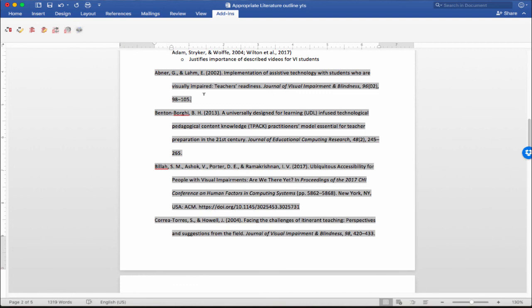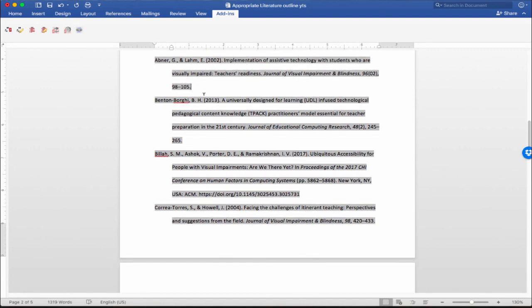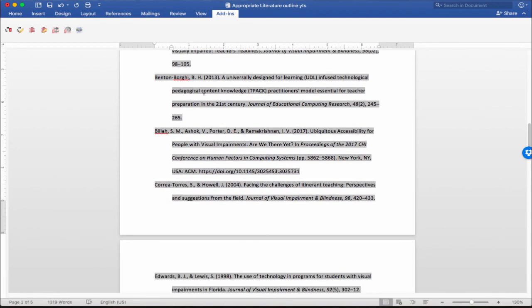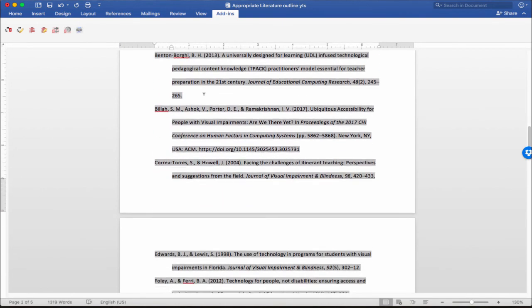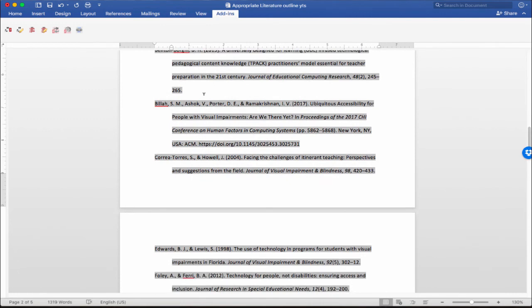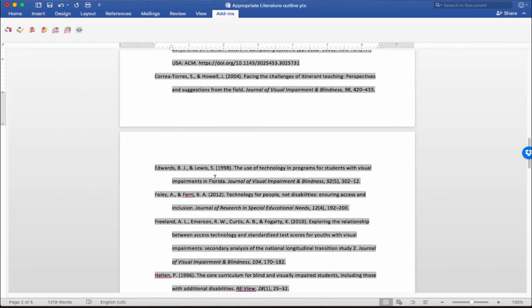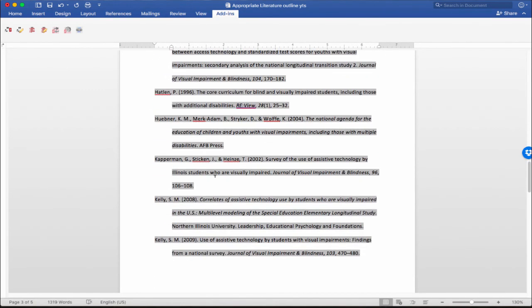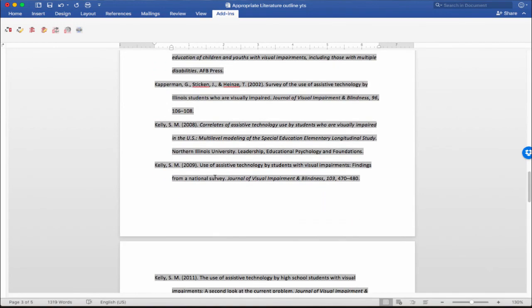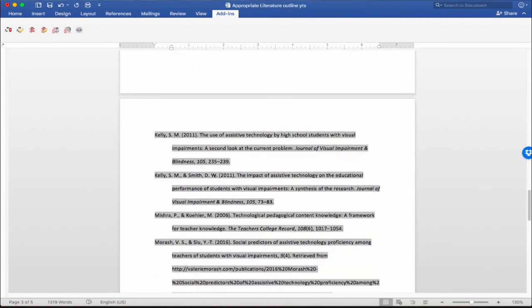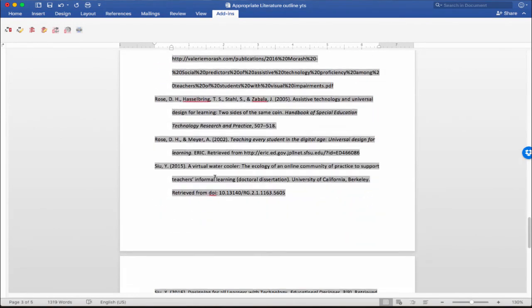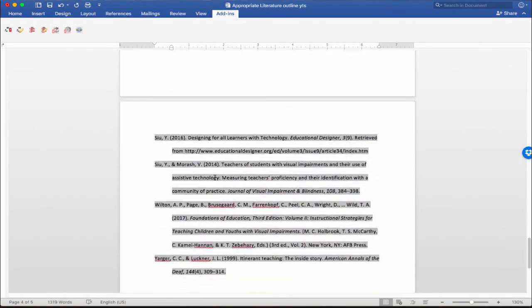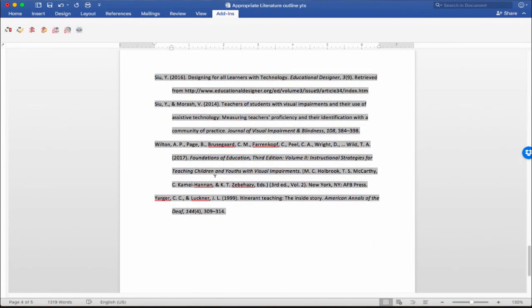So, as you can see, pretty quick way to generate a pretty closely formatted bibliography list without the headache of doing every one manually. That's it.